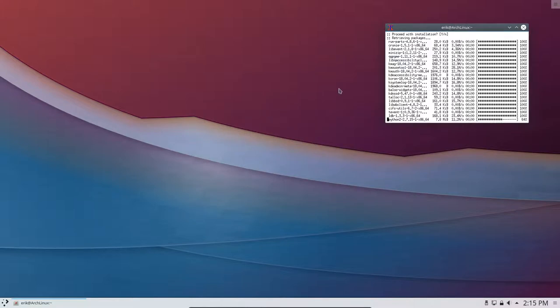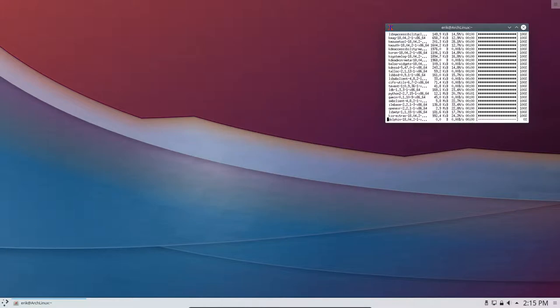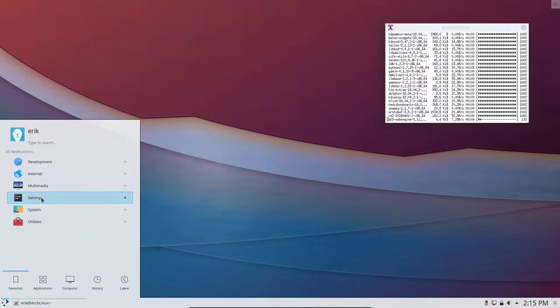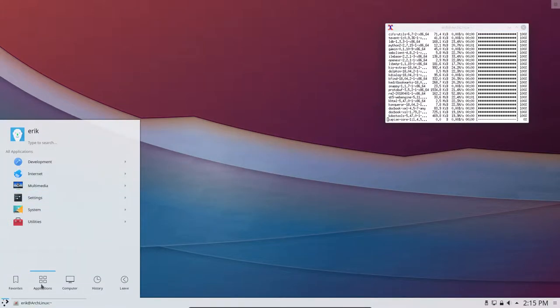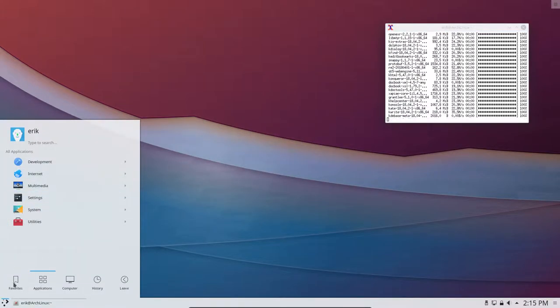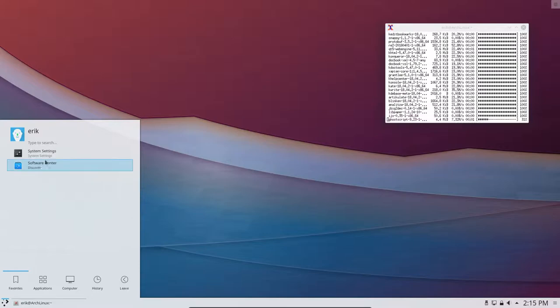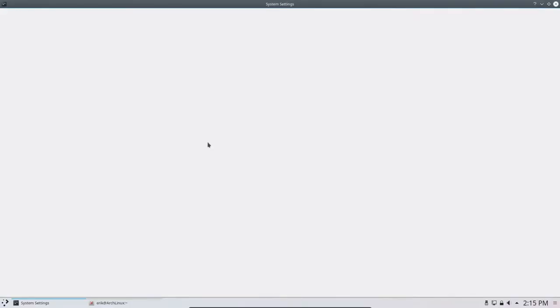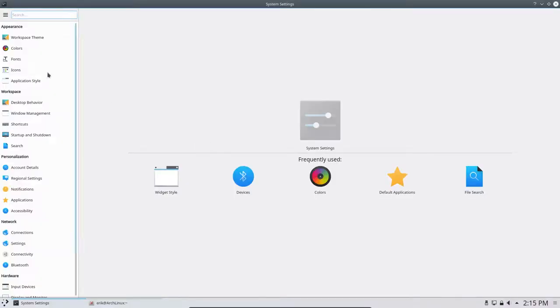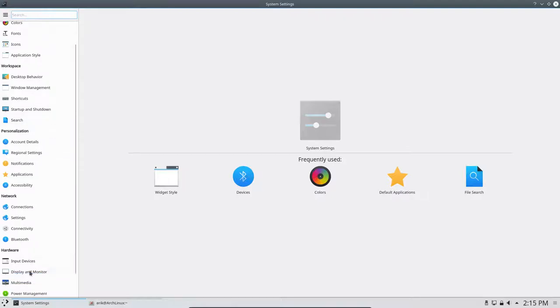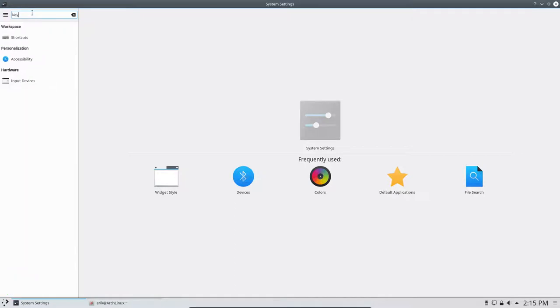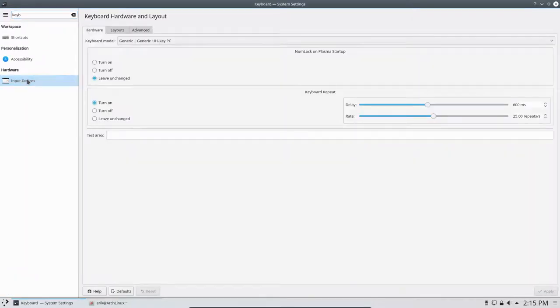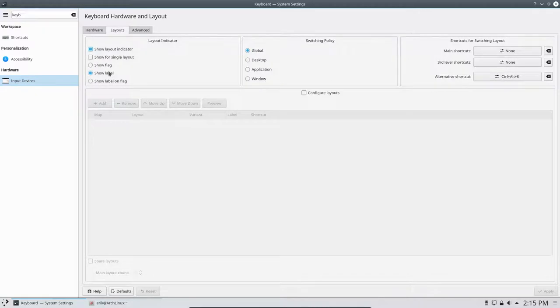So while that's going, I wonder if I can do something already about my keyboard. Where should the keyboard be? If you don't know, it's down here in hardware. But if you don't know, you can always type here keyboard something and you have input devices. Layouts.